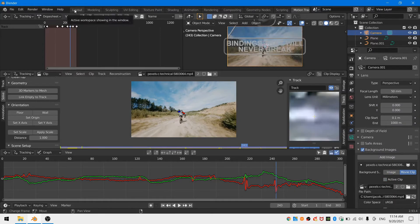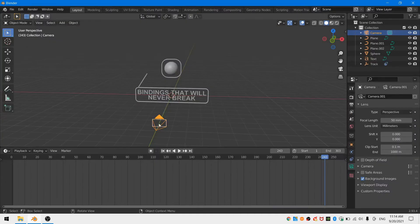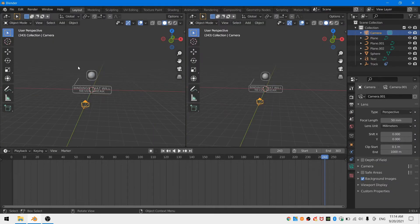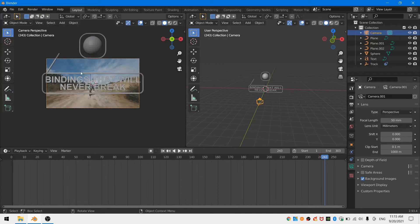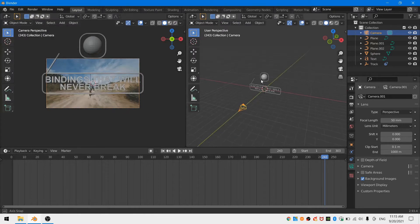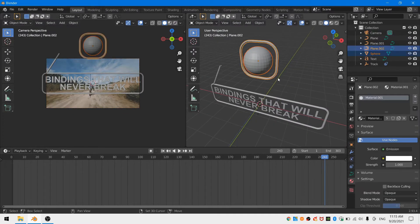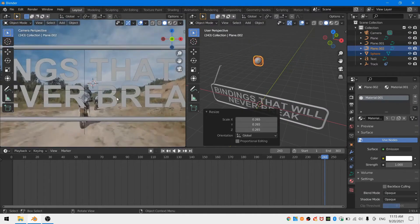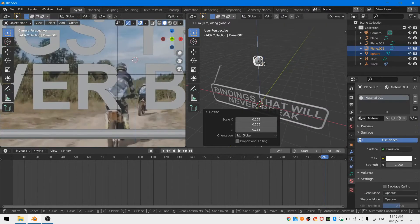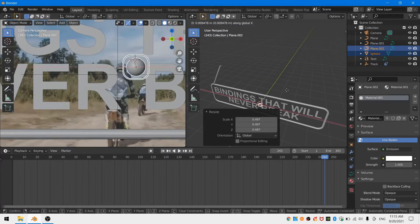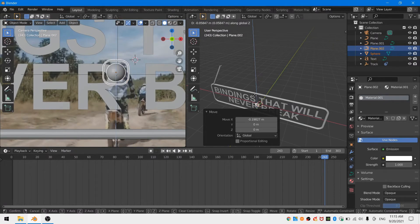I'll divide my 3D workspace in half. For the left half I'll hit zero on my number pad to go into camera view and this way I can see what I'm doing. First I'm going to select my sphere and its outlining geometry. I'll move them into place over my rider.